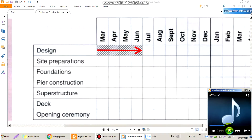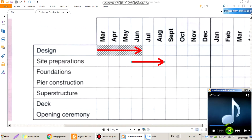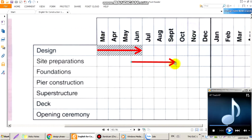At the end of May, we'll begin the site preparations, which will take 4 months. Vào cuối tháng 5, chúng ta sẽ bắt đầu công việc chuẩn bị mặt bằng công trường. Nó sẽ kéo dài 4 tháng, từ cuối tháng 5 cho đến cuối tháng 9.